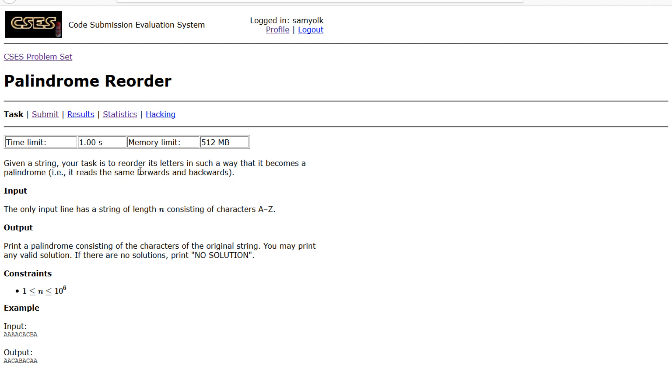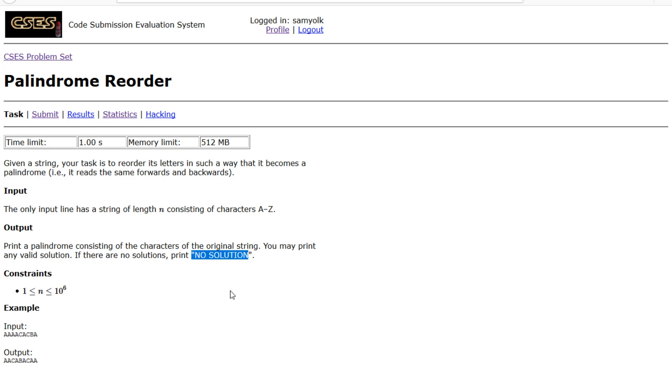So we're given a string and we're supposed to reorder the letters in such a way that it becomes a palindrome. It's 10 to the 6 which means long long and we're probably going to want an O(n) solution. And if there's no solution, print no solution and we're just given a string.